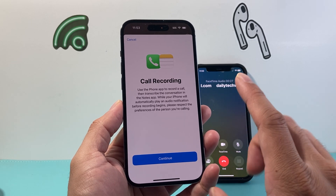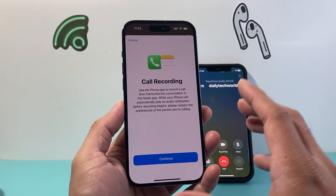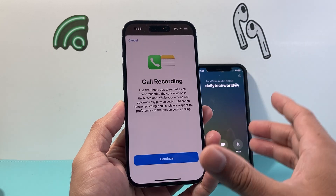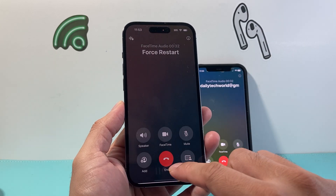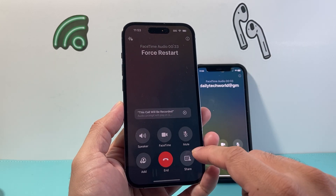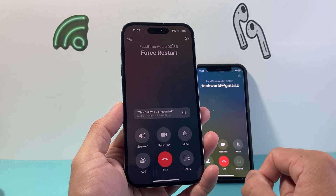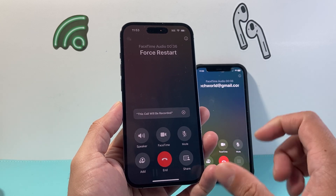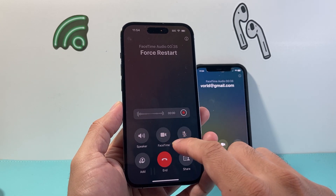So when you use this, the other person is going to get notified that you're recording the call. Keep that in mind — that is for safety and legal reasons, that's why it's built in. When you record the call it will also tell the other person that the call is being recorded.